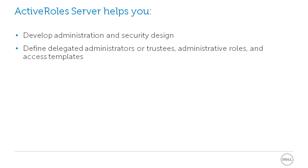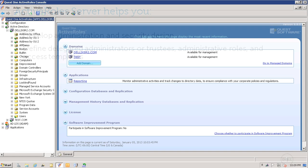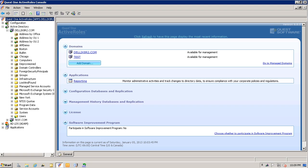This three-way relationship between trustees, access templates, and managed objects is central to the implementation of your role-based administration model.